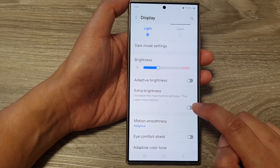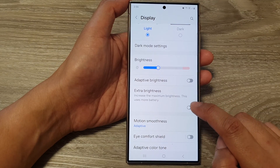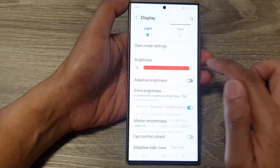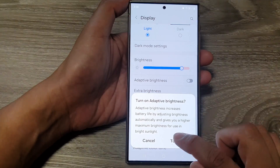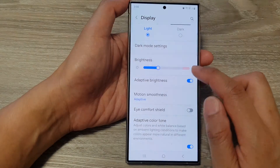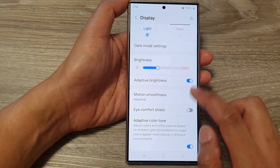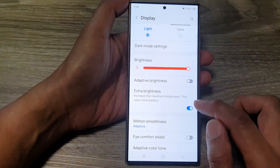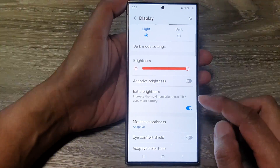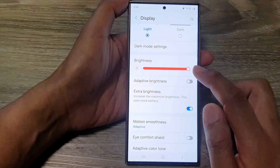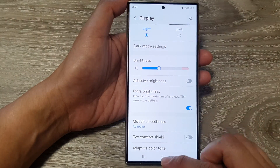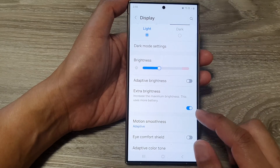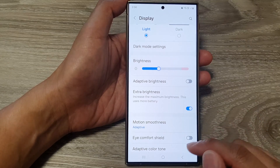So you can see here when I tap on this toggle button, the screen goes brighter. And that's it — this is very bright on my device. That is how you can turn on extra brightness on your Galaxy device.